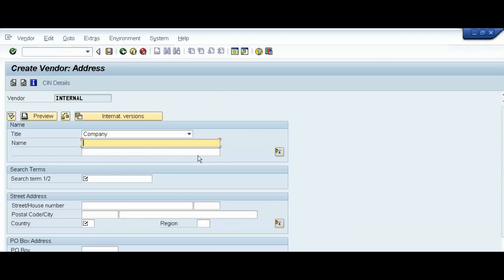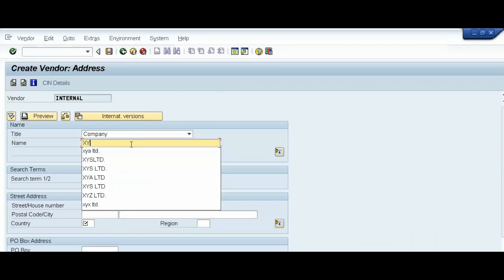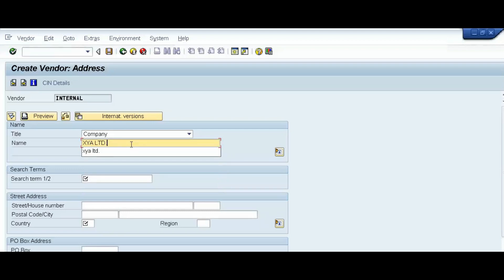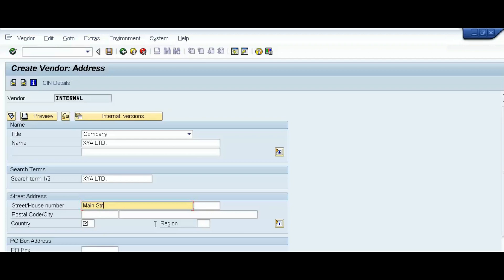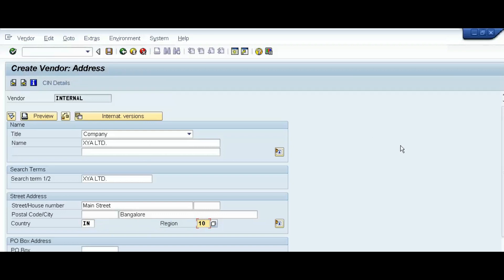Select the title as 'Company' and create vendor XYA Limited. Enter the address as Main Street, Bangalore, with country India and region 10. We are now in the XK01 transaction code to create the vendor.